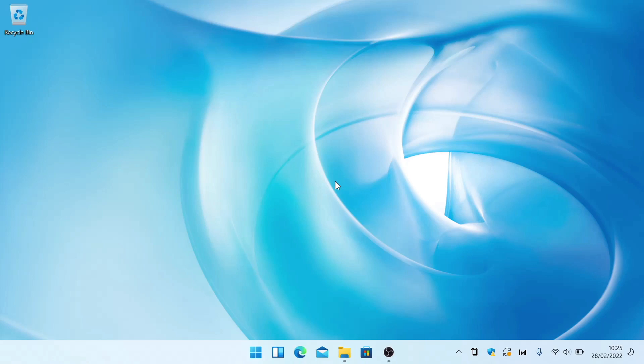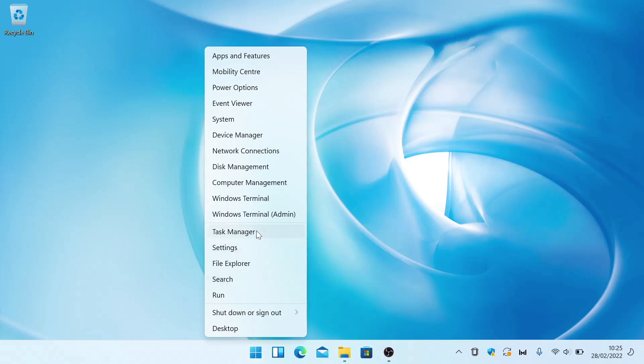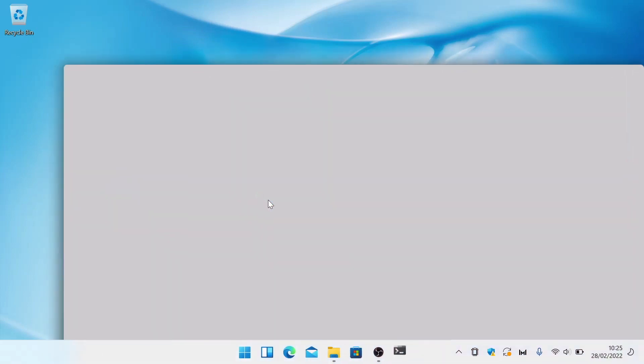First we need to open an instance of Windows Terminal. The simplest way to do this is to right-click on the Windows button, and then from the quick menu that appears, choose the option Windows Terminal.